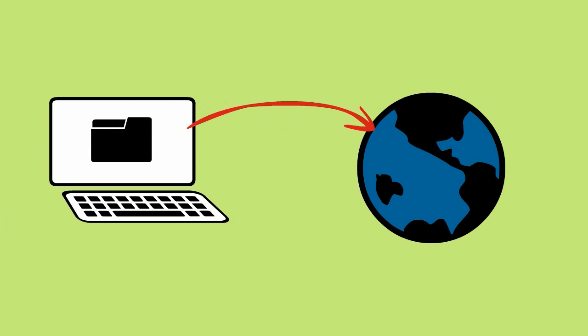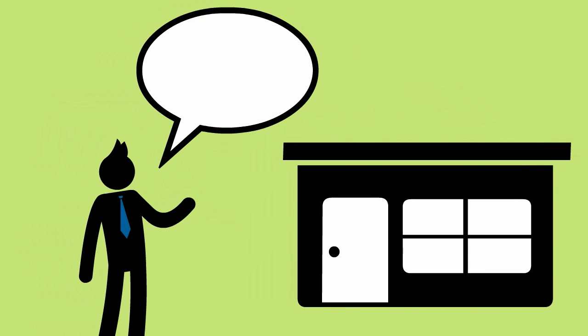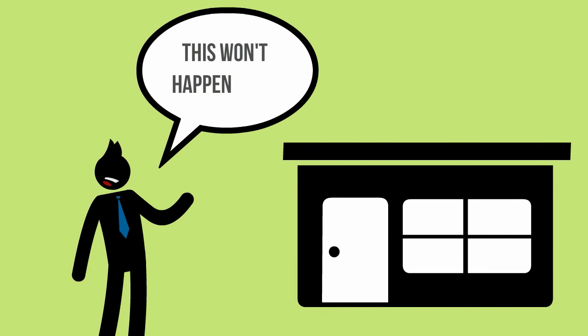Maybe you take your most sensitive data and put it somewhere else to keep it safe. Or if you're a small business, maybe you think that these things only happen to big companies.